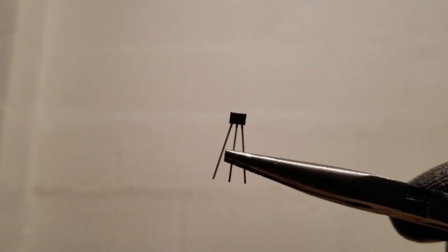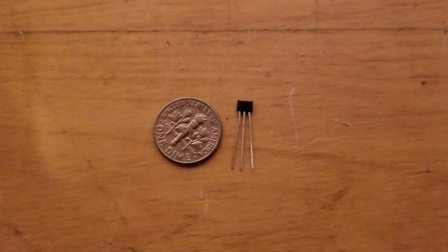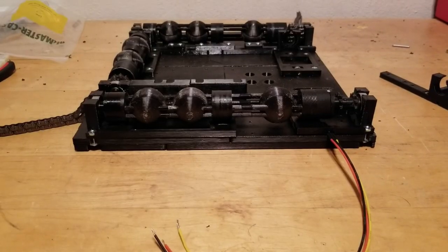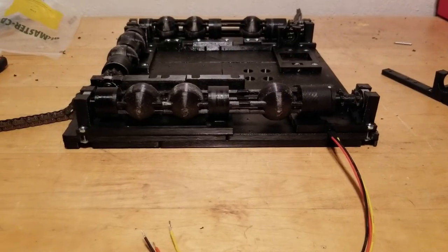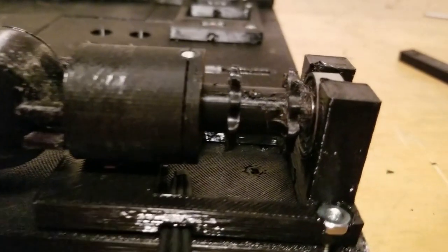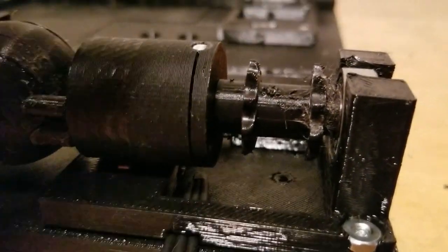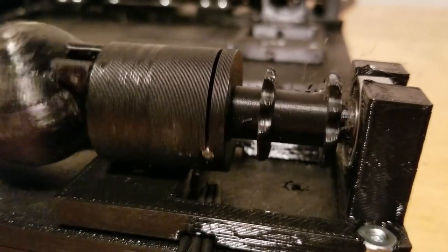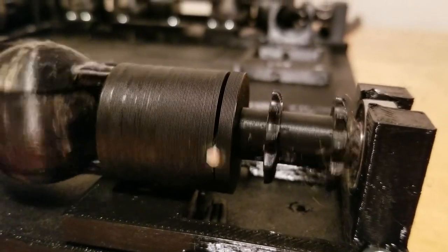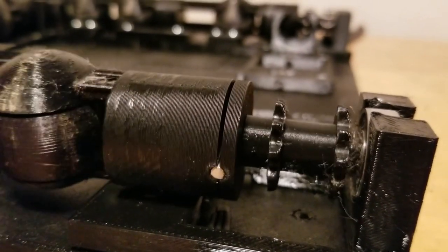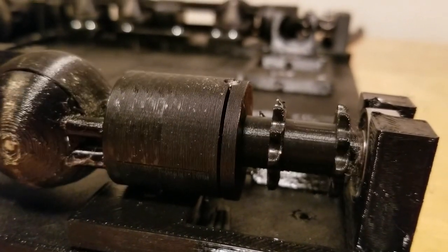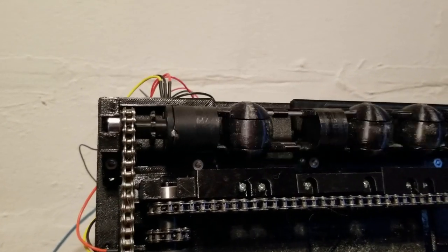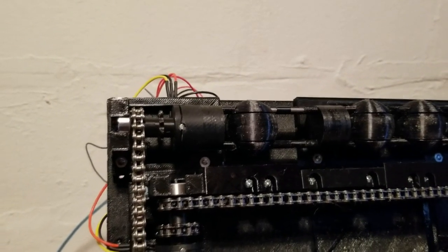I also added linear hall effect sensors and magnets to the design. The hall effect sensors let me know what orientation the Omni Spheres are in. They slide right under the rotor, and the rotor has magnets embedded into it so that when the rotor turns, the magnets pass the hall effect sensor and I can detect that. Here you can see the motor orients the spheres using the hall effect sensor data.